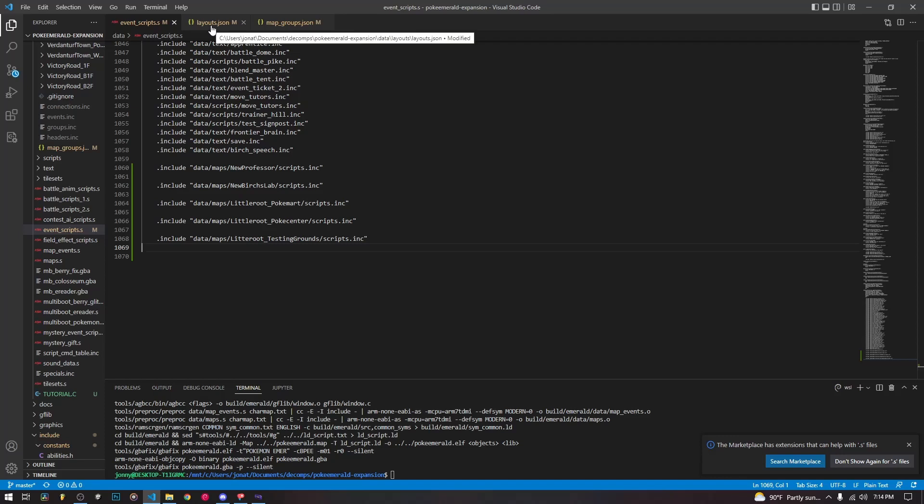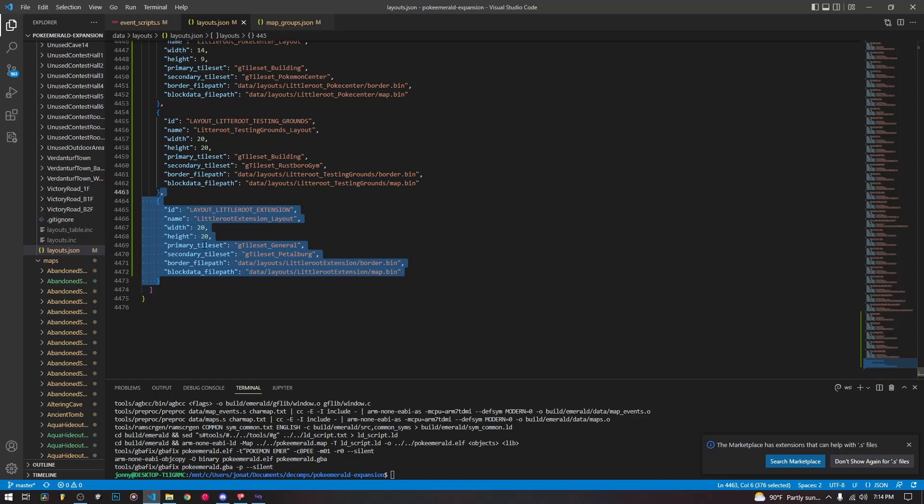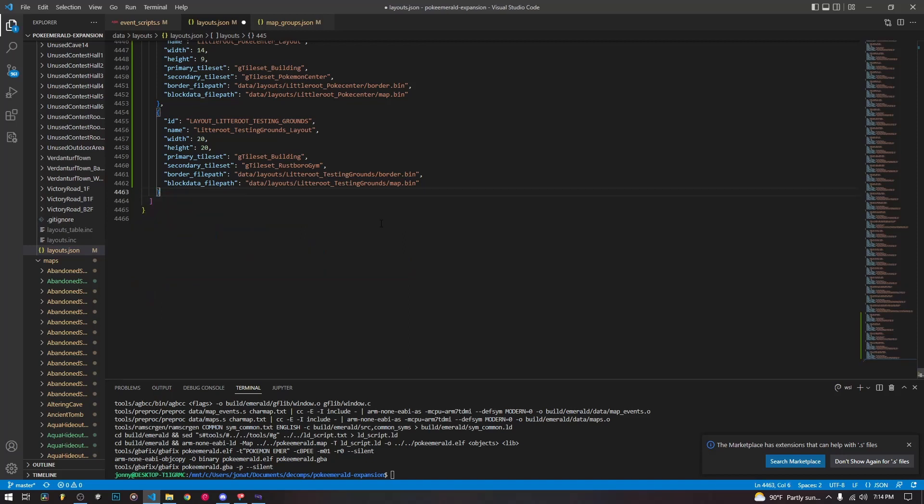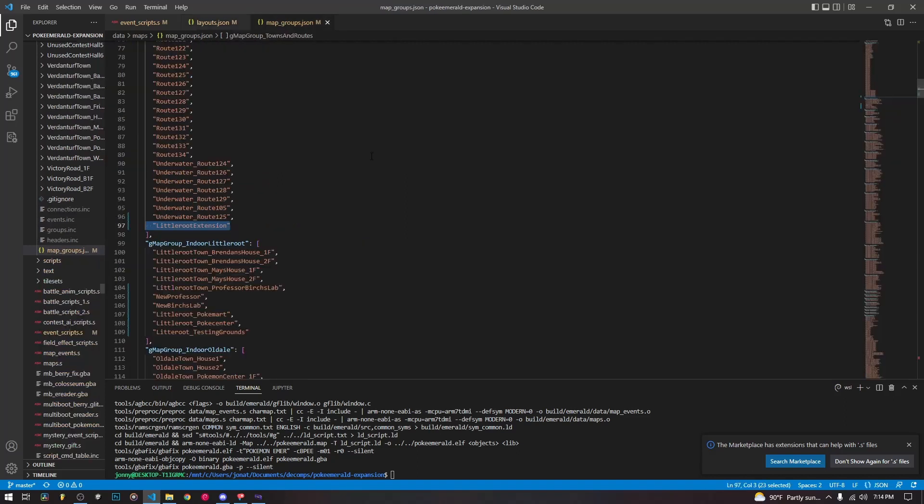So next, we go to layouts.json, it is in data layouts, layouts.json, and we scroll down to the very bottom. This is just some information about the layout that the game uses to render and store the information for the maps. So we just need to delete this entry, make sure to delete the comma here, you want to delete all the way to the end. So we are going to delete the last entry, which was the map that we wanted to delete. Obviously, it wouldn't be the last entry in yours, if it's not the last map you created.